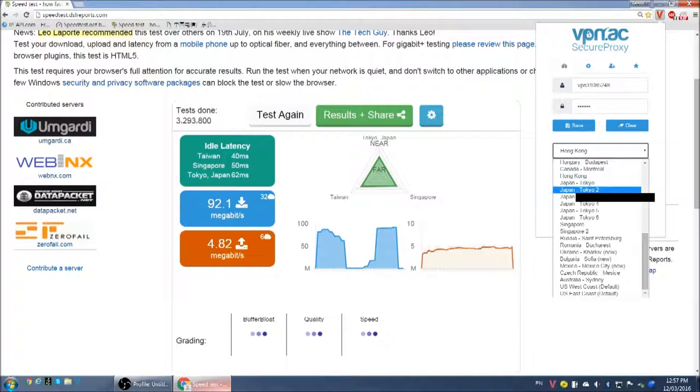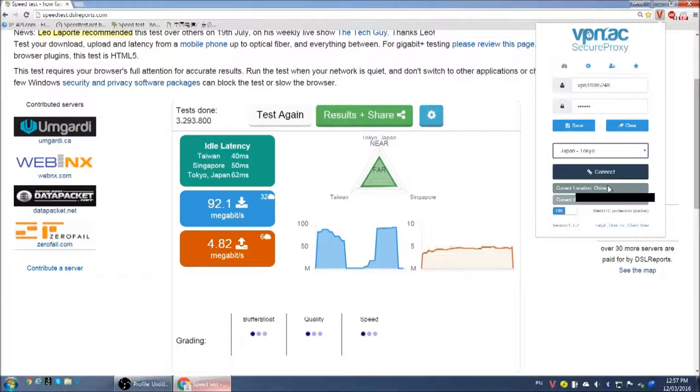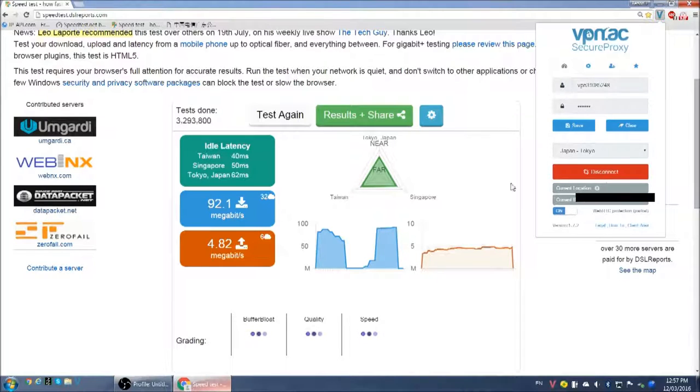Let's try another one. Let's do Tokyo. See how fast Tokyo is.